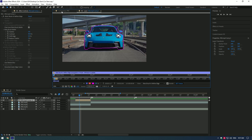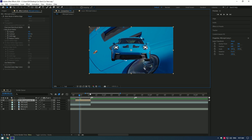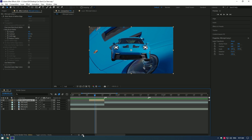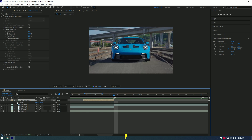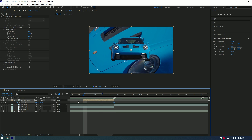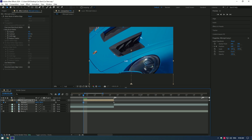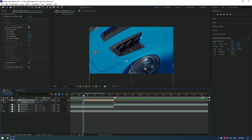Now go back to the composition and let's make a slam effect. Go to the very end of the duplicated layer, press P on your keyboard, and create a keyframe for position. Now go to the very beginning of this layer and change position — I will move it all the way down. You can move it up, right, or left; it's up to you. Make sure to enable motion blur on that layer.